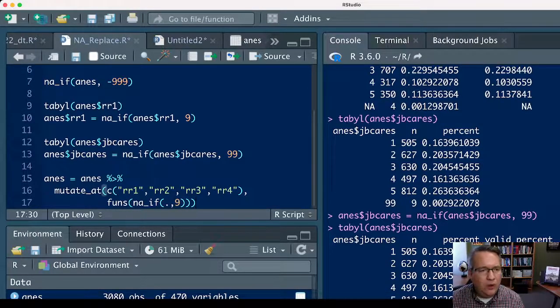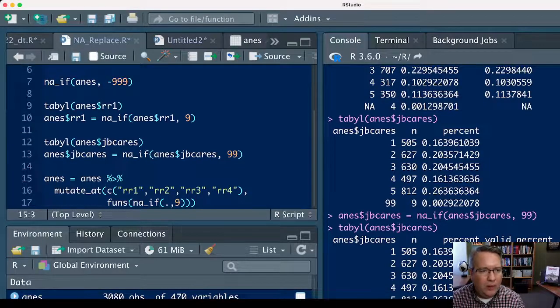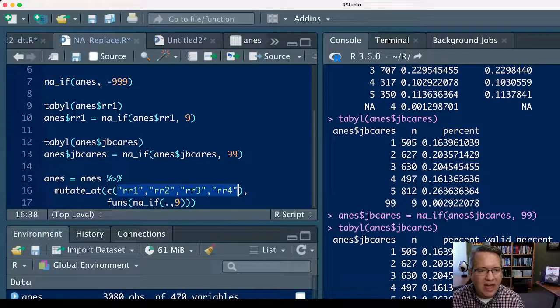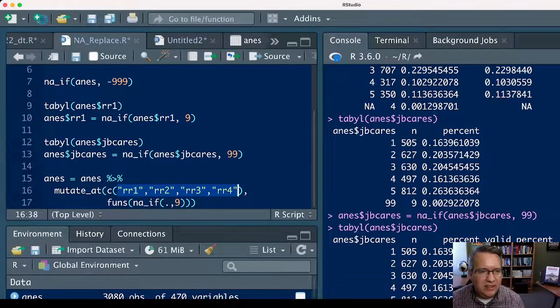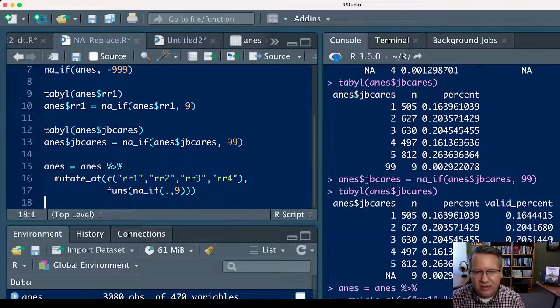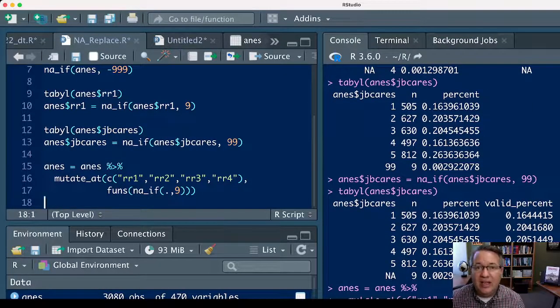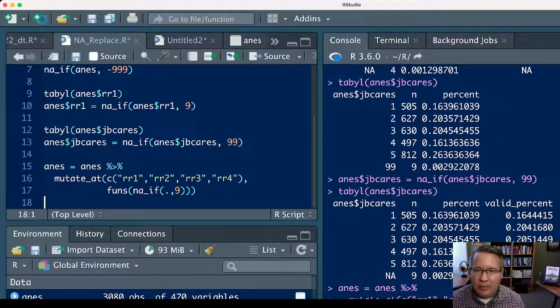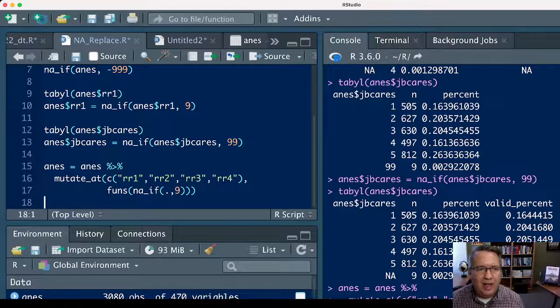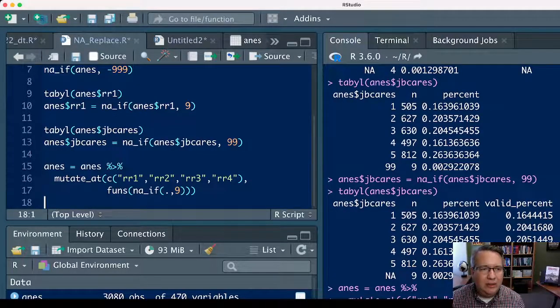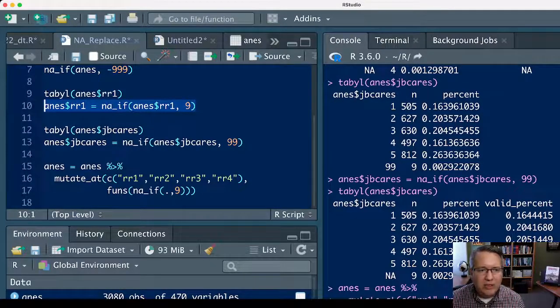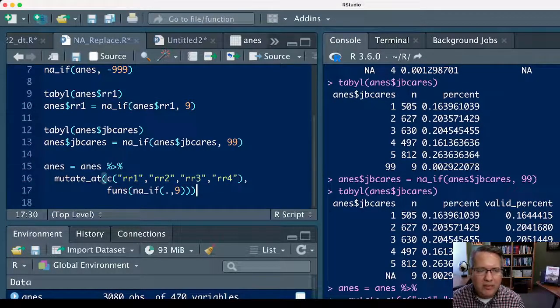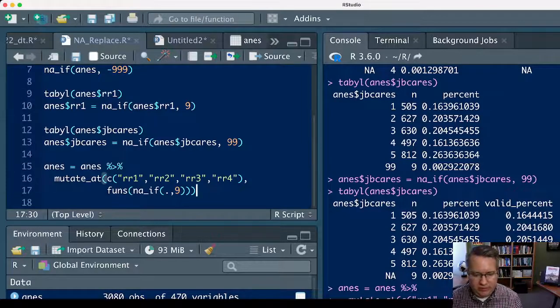That line of code, or this section of code, will replace all of the nines in the variables listed with an NA, and so that is maybe a more efficient way to do it, especially if you're working with maybe 11 or 12 or 15 variables, and you don't want to copy and paste the single na_if line of code 12, 15 times. You can just list out the variables using the mutate_at function as part of the tidyverse.